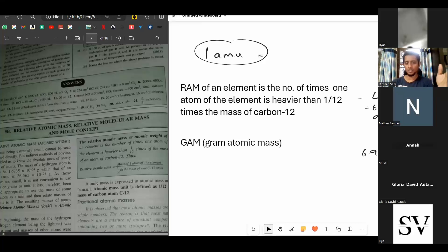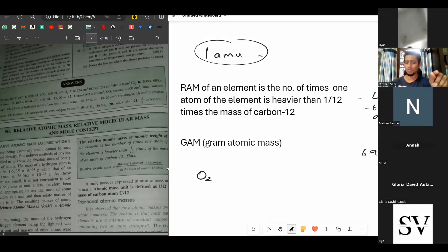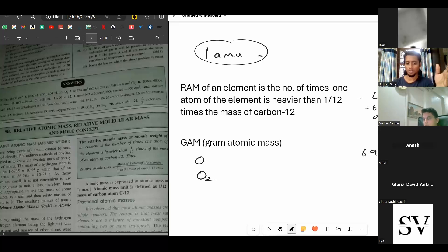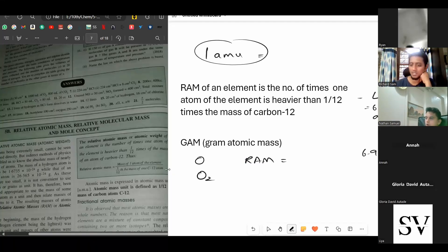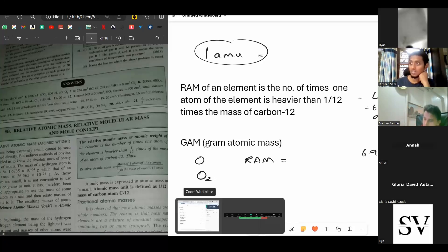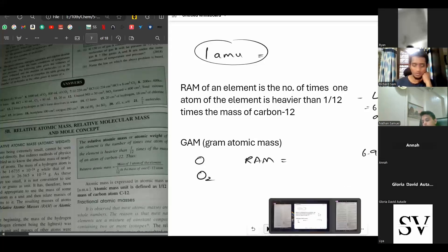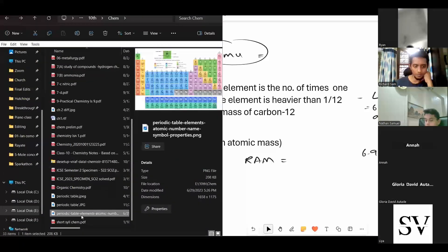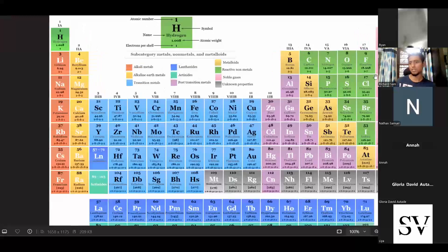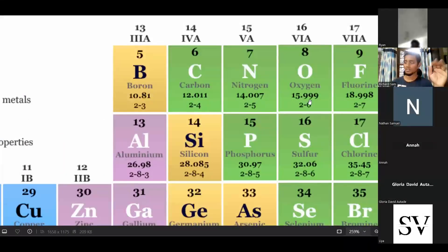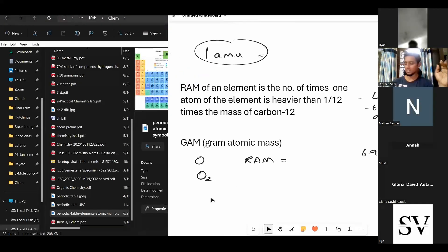Let's take oxygen. What is the AMU for oxygen? Are we taking an atom or a molecule? O₂ is a molecule; the atom would just be O. The RAM of oxygen — looking at the periodic table — is close to 16 but not exactly; it's 15.999. We round it off to 16. So the relative atomic mass of oxygen is 16 AMU.